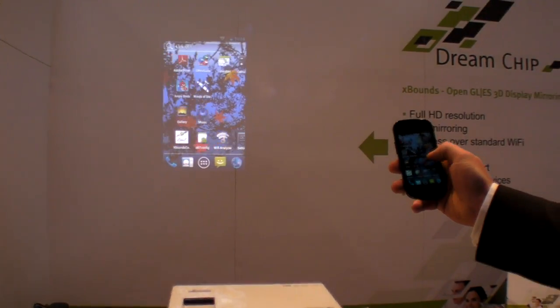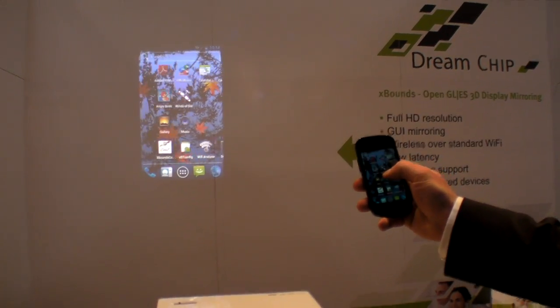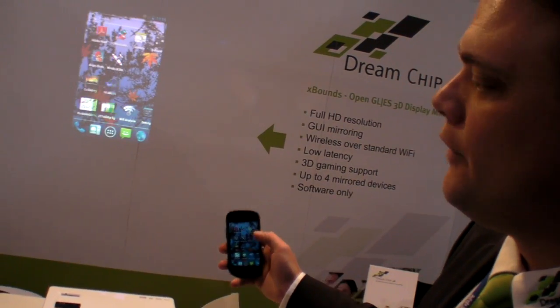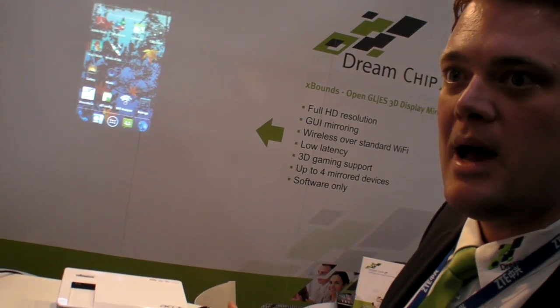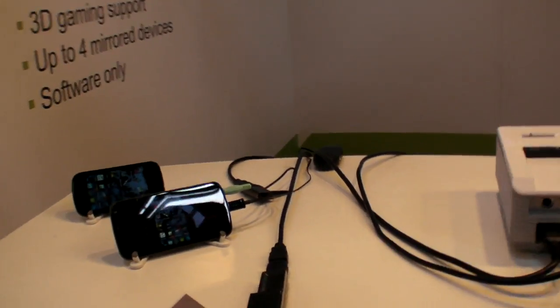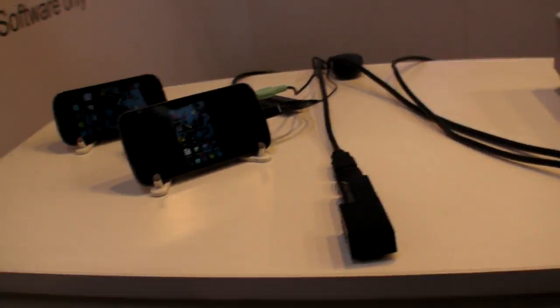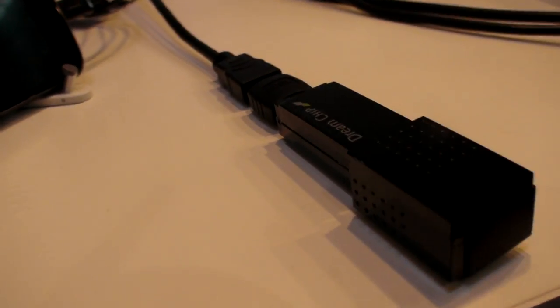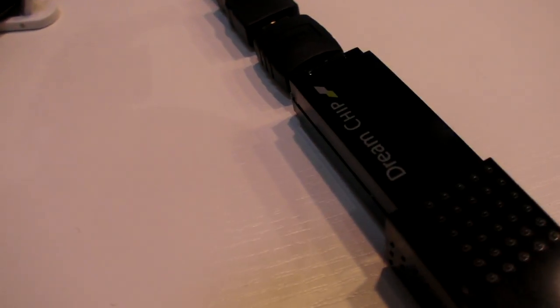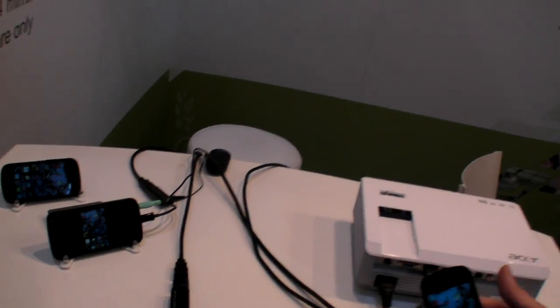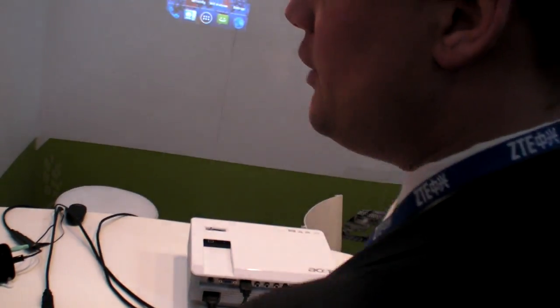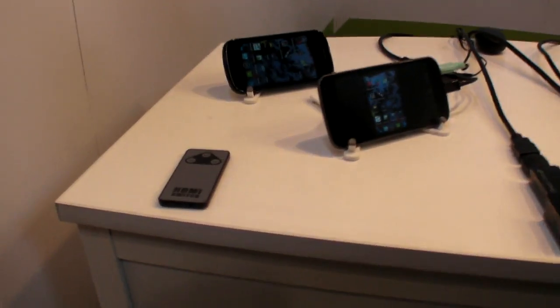We are mirroring the complete GUI and all the apps and all the content from the phone, either to a projector through HDMI or to an HDTV. This is currently the receiver. There is a TI OMAP in there. You can see it has an HDMI connection — it's going through an HDMI switch because we have a second demo running.